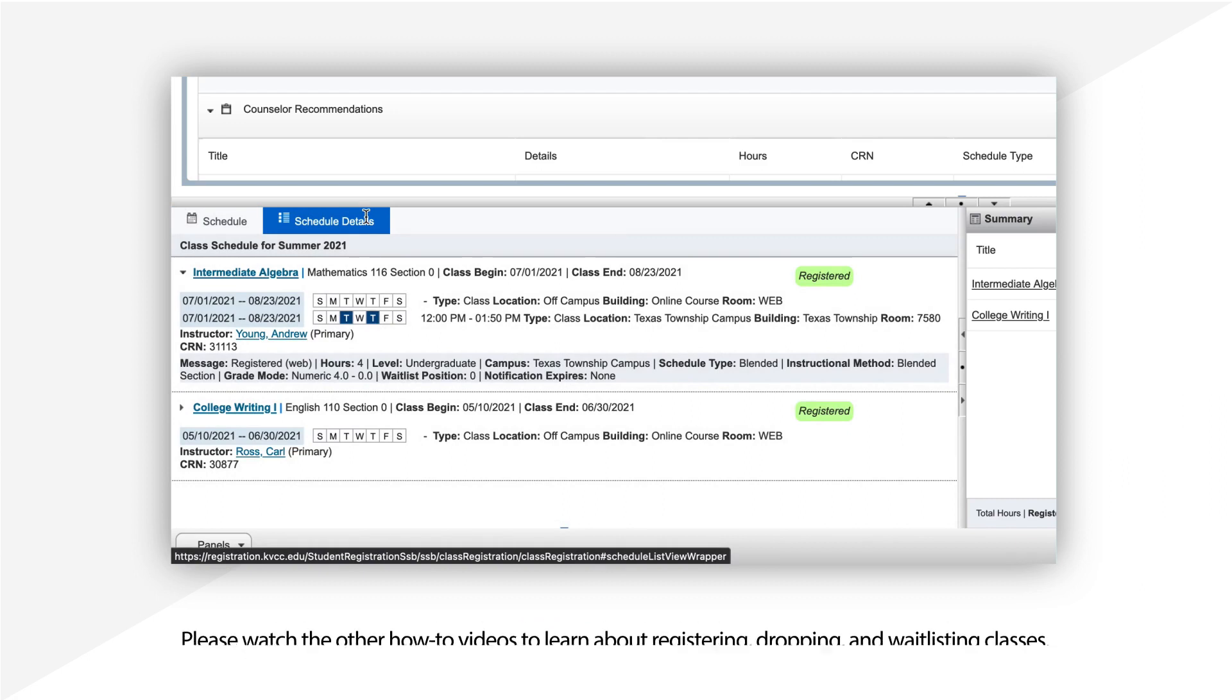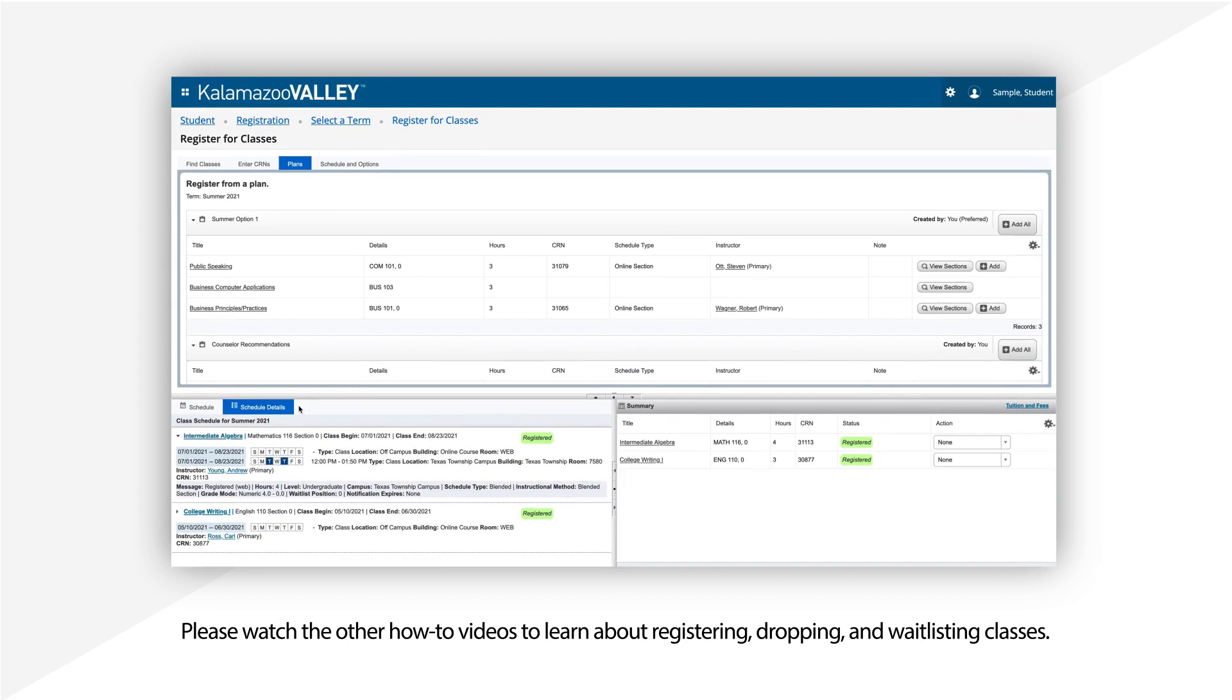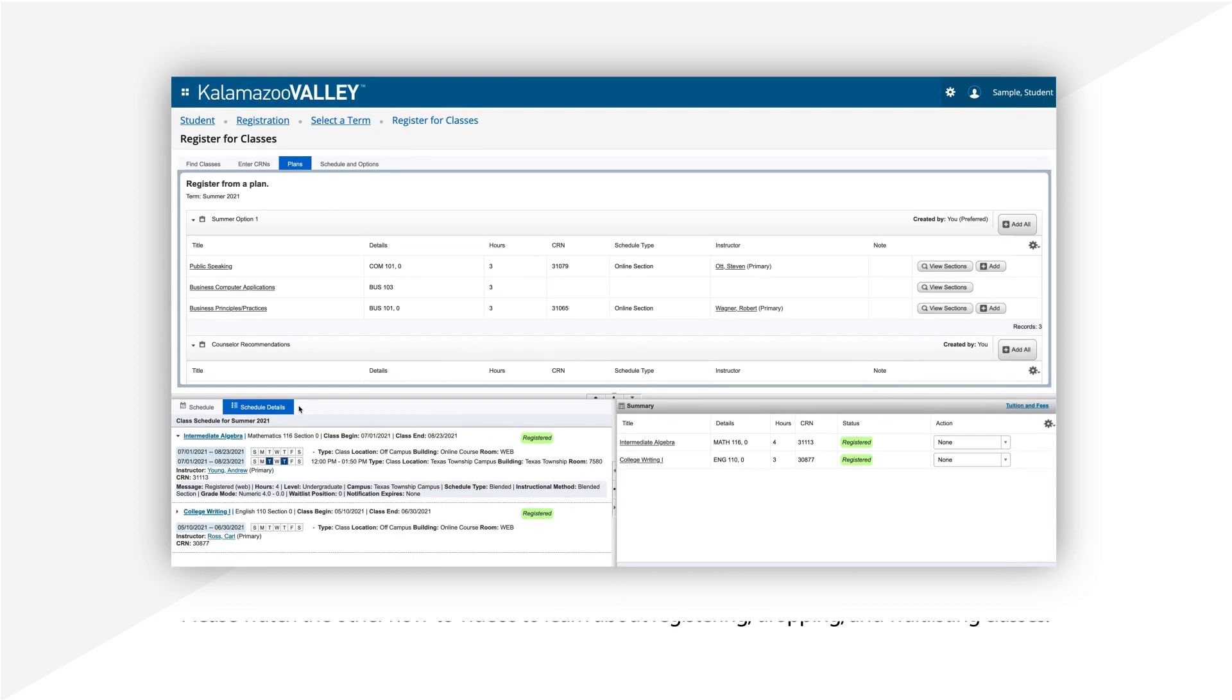Please watch the other how-to videos to learn about registering, dropping, and waitlisting classes for more helpful tips.